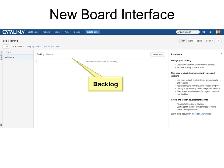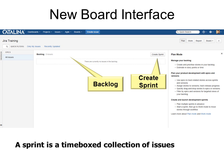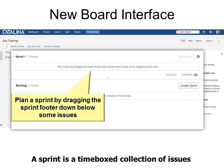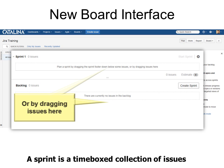The backlog would be all of your issues. Of course this is brand new so we don't have any issues yet. And we can create a Sprint right there. Remember, a Sprint is a timebox collection of issues. When you click the Sprint button it says plan a Sprint by dragging the Sprint footer down below some issues, or you can click an issue and drag it up to the Sprint — either way it moves the issues into the Sprint.